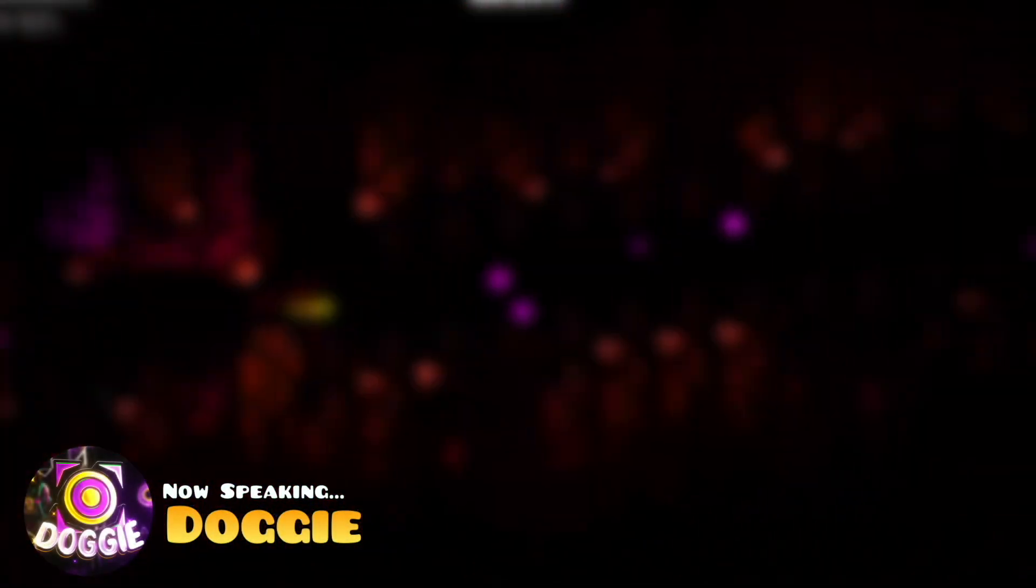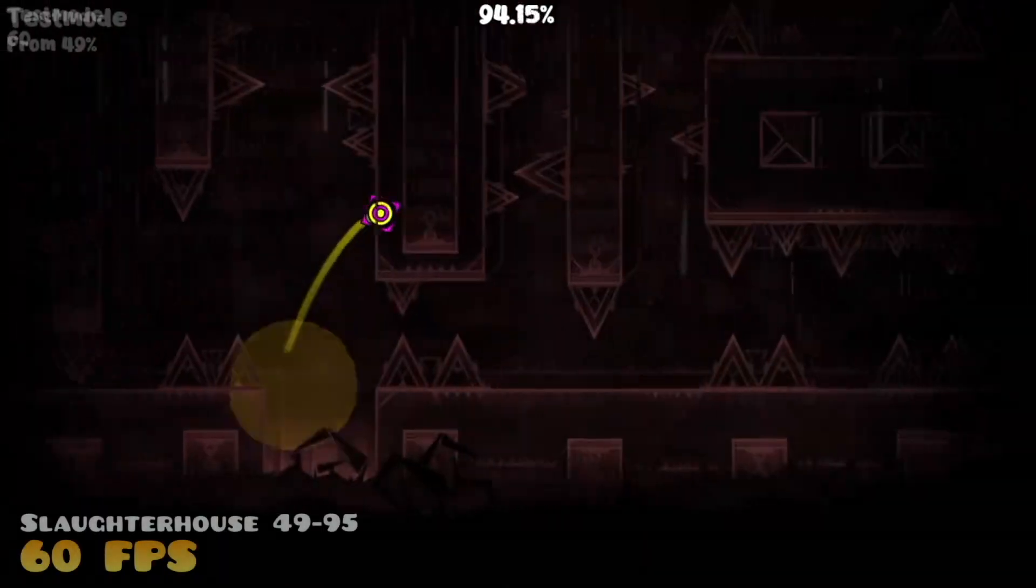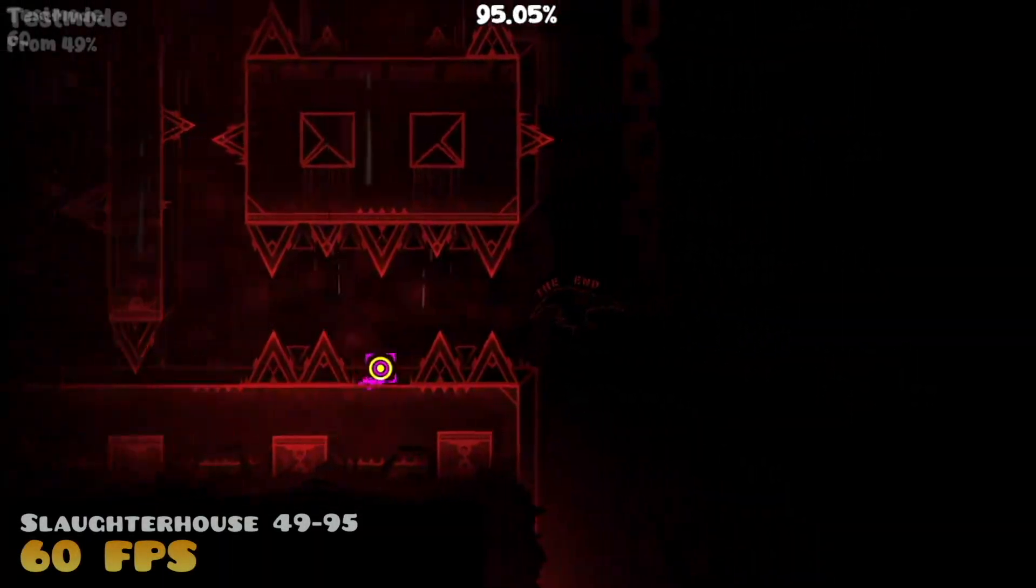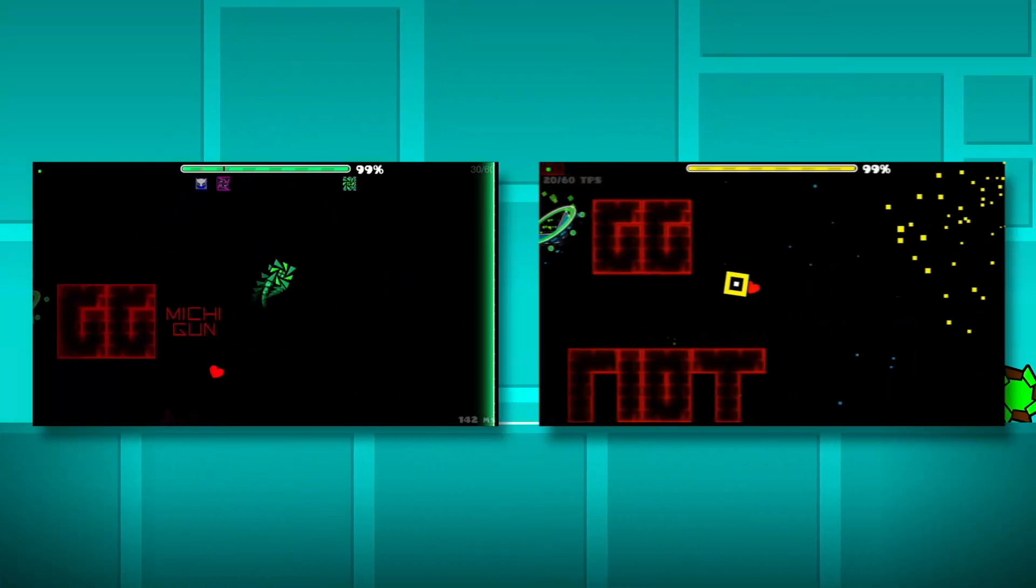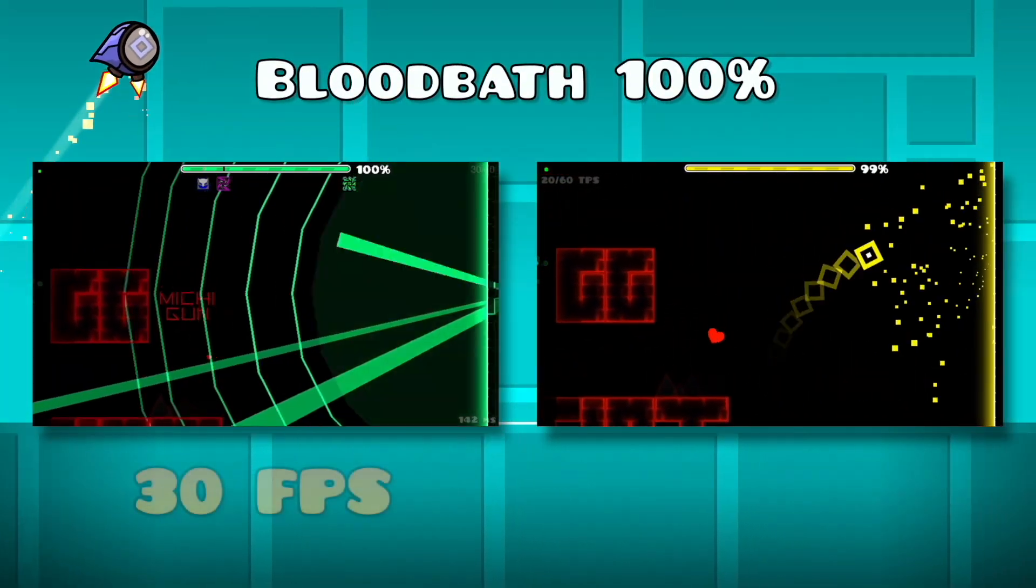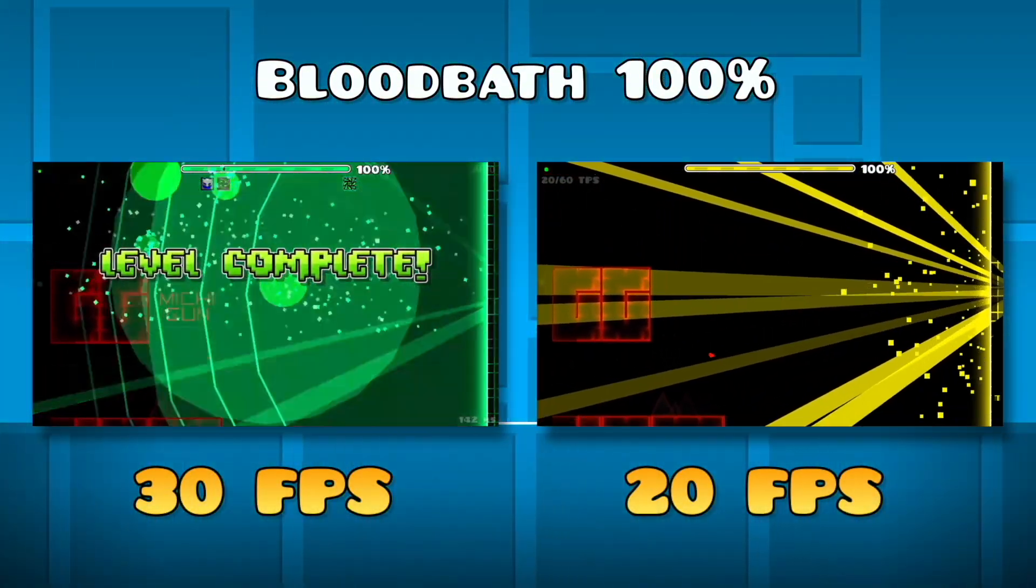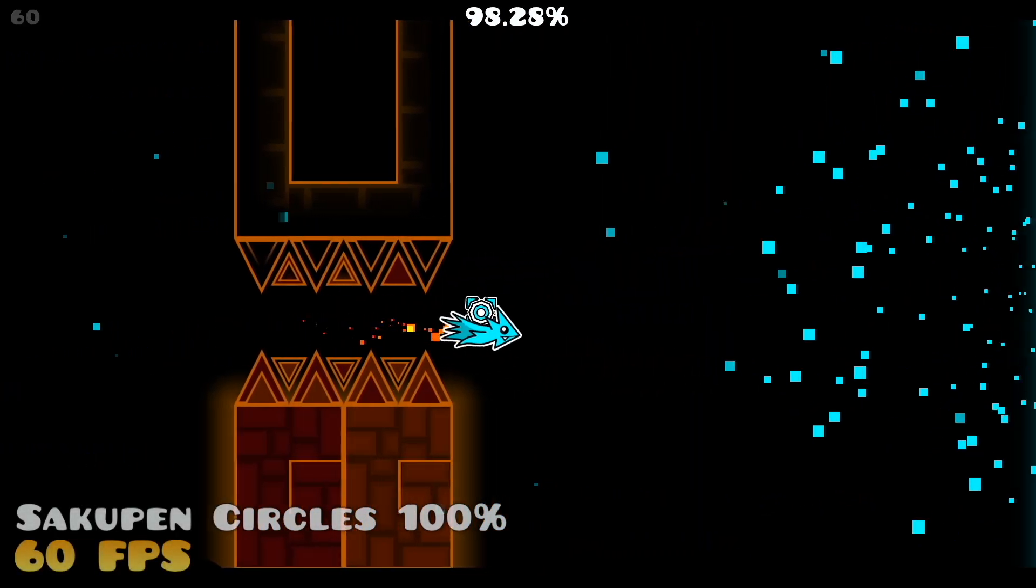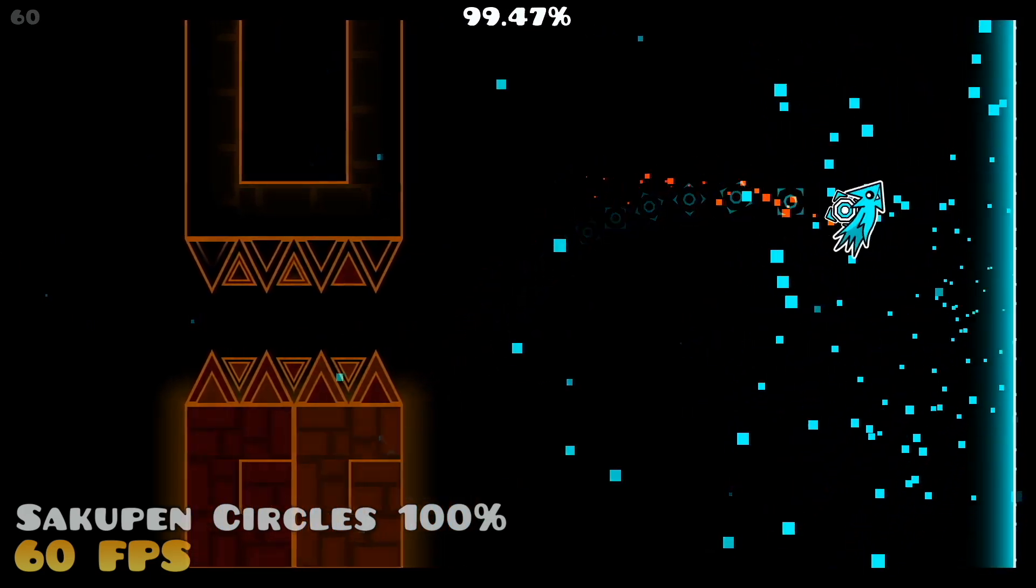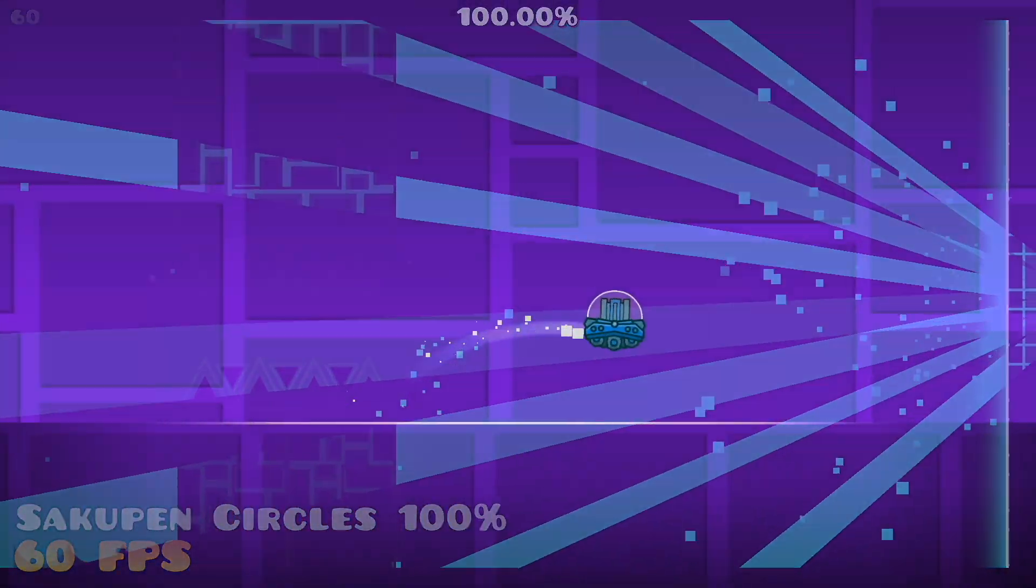Since this mod has gone into people's hands, there have already been runs done on low fps that are pretty insane. For example, I got 49 to 95 on Slaughterhouse on 60 fps, Jaeger and Doshib beat Bloodbath on 30 fps and 20 fps, respectively, and Diamond re-beat Sakupen Circles on 60 fps. None of these are possible in the current state of the game.